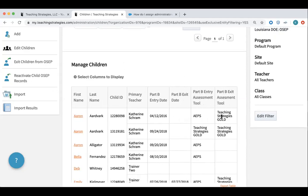I want to make sure that Part B entry assessment tool and Part B exit assessment tool are selected. The reason why that's important is that once we get into running the federally mandated report, we want to make sure the exit assessment tool is Gold and the entry assessment tool is either AEPS or Gold. If anything else has been selected, it could skew the results for the federally mandated report.